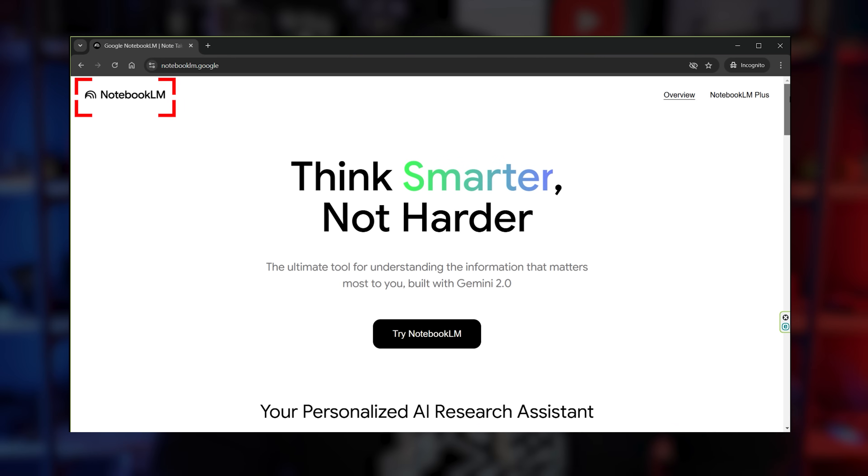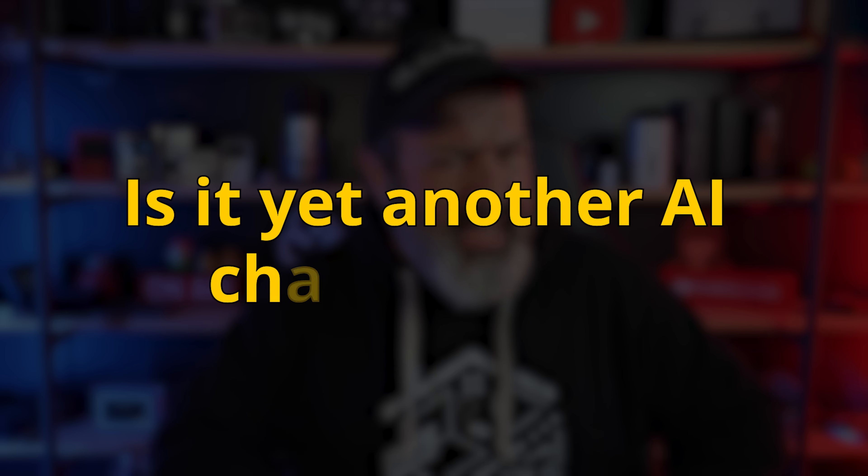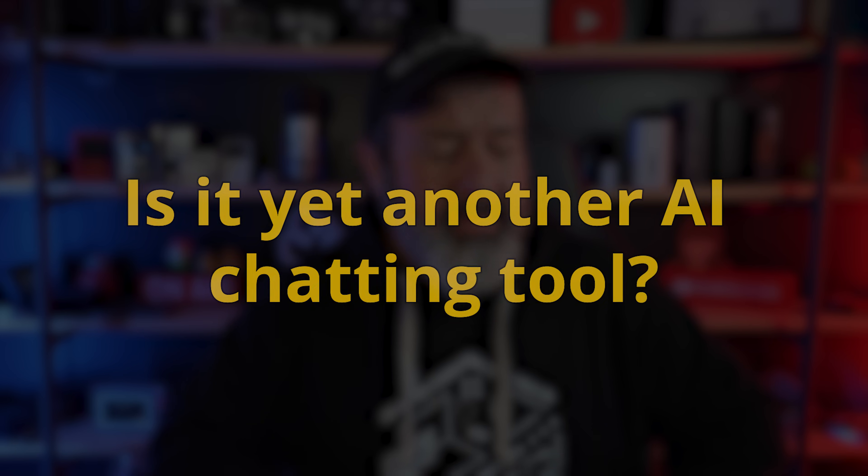Let me introduce you to one of the greatest tools that has completely changed everything I do. And it's free. This is Notebook LM. But is it yet another AI chatting tool? Let's find out.